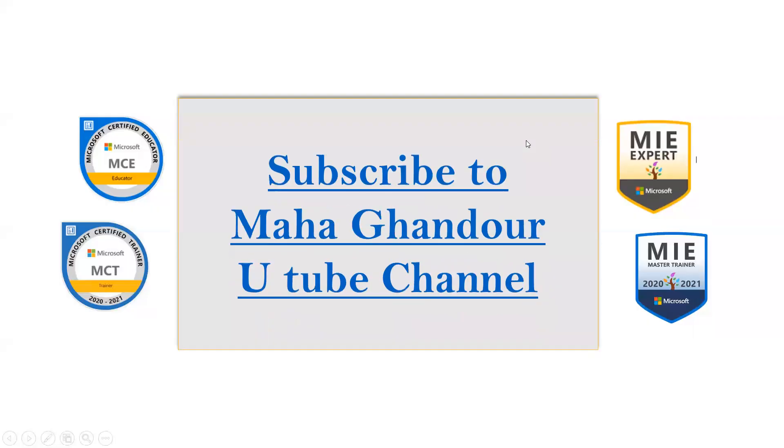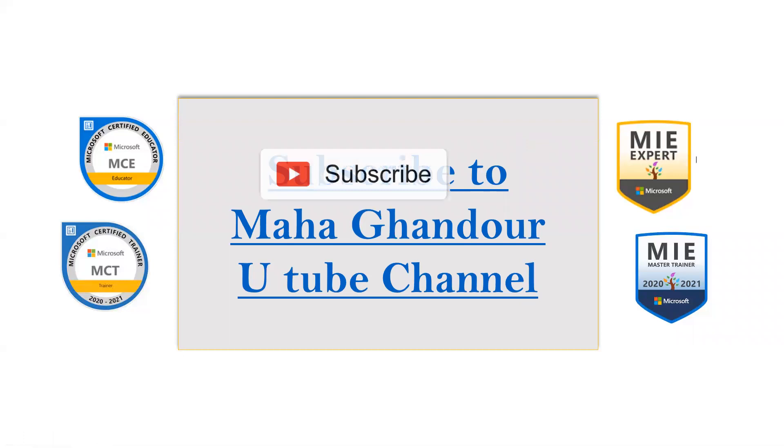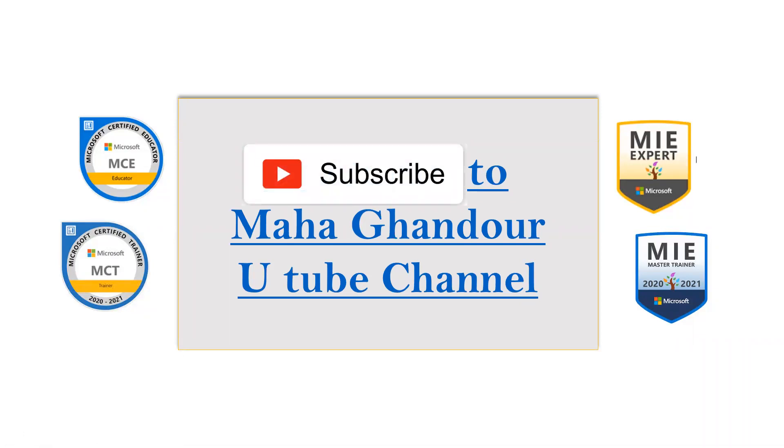So don't forget to subscribe to my YouTube channel in order to see all the educational features that I'm going to share with you. Thank you.